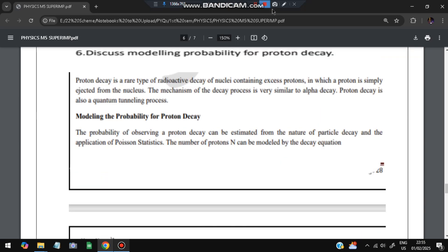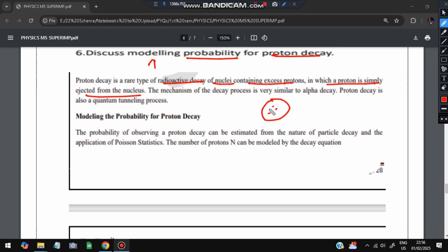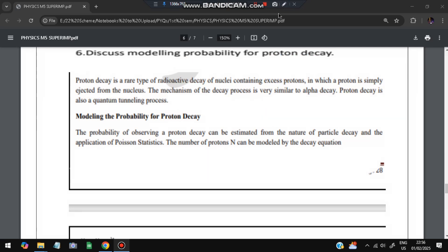The last question of this module is: discuss the modeling of probability for proton decay. Proton decay is a rare type of radioactive decay of nuclei containing excess protons, in which a proton is ejected from the nucleus. The mechanism is very similar to alpha decay — proton decay is also a quantum tunneling process. This is the key point.